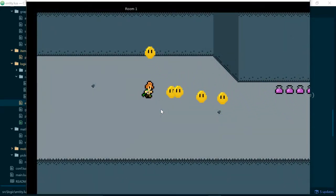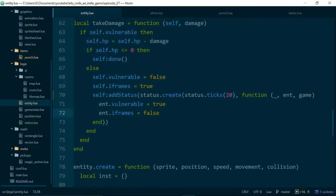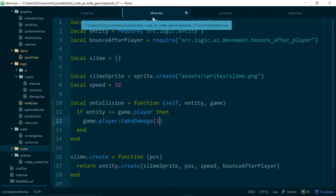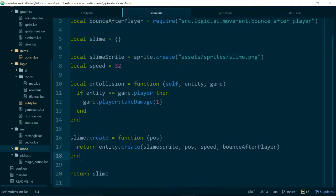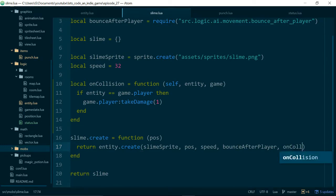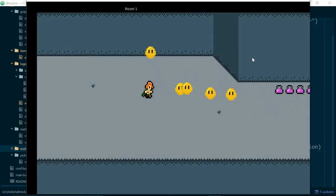So let's see if this works when applied to our player. So if the player collides with a slime, that currently nothing is happening. And this is because we need to pass the...We need to pass our collision function into our slime when we create it. So in here, we'll just pass in onCollision. Now let's see what happens.